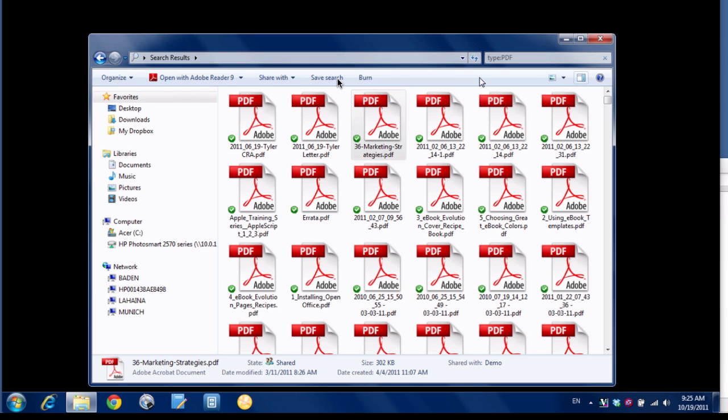So that's a quick way you can view all the PDFs on your entire computer. If you have any questions or want other going-paperless tips, head on over to Documentsnap.com. Thanks!